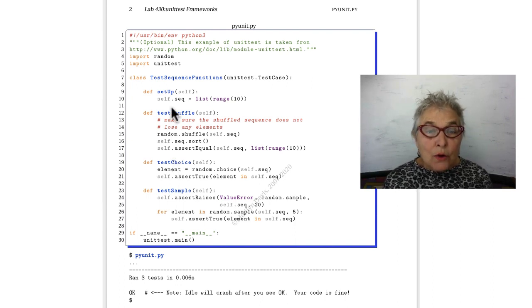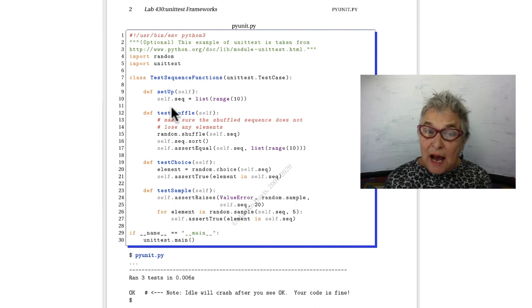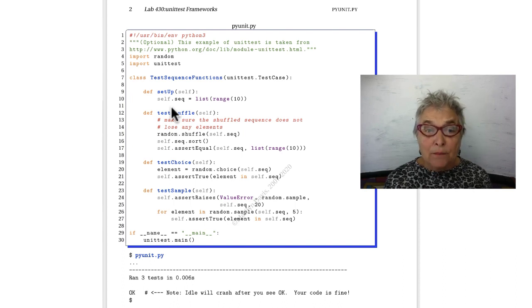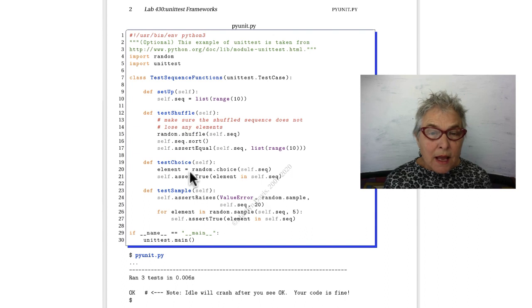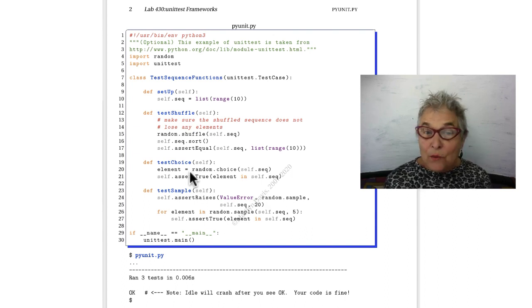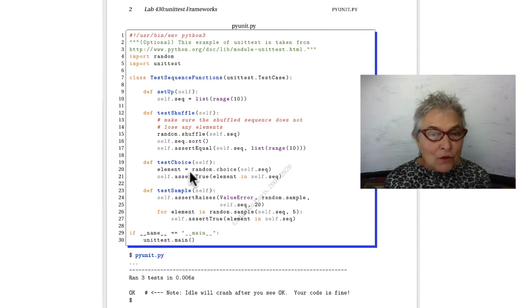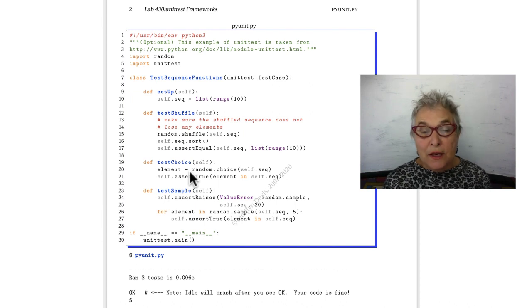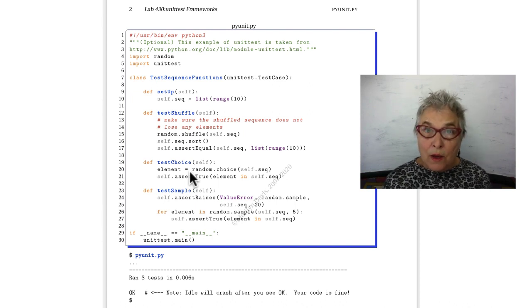You can also have a setUp method and a tearDown method. The tests that you write have to be independent. In other words, don't think you know the order the tests will be run. They are run randomly.